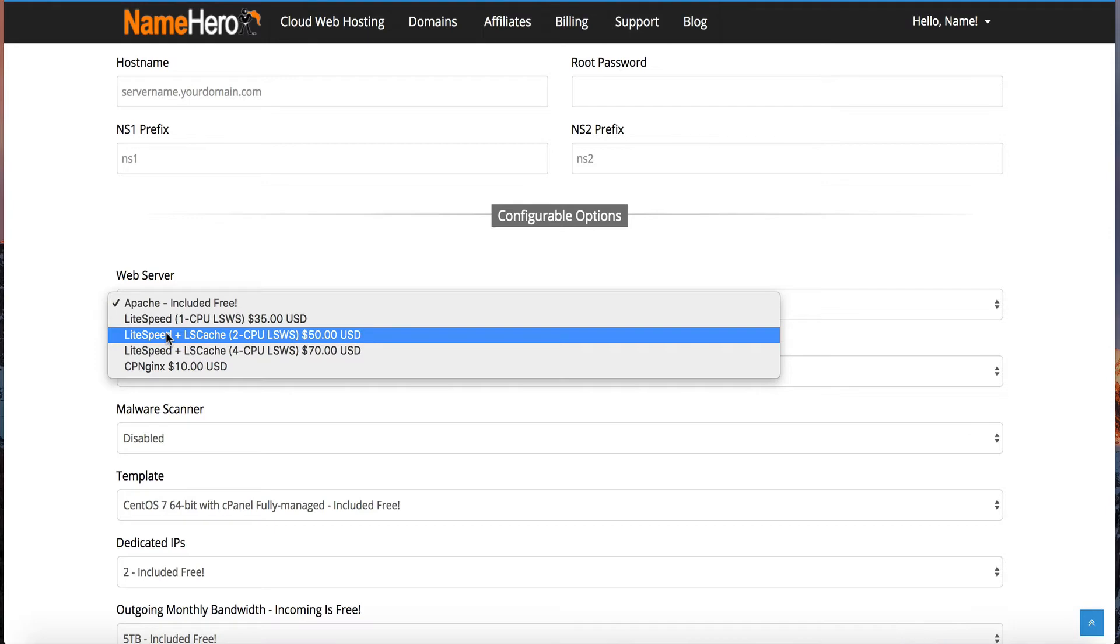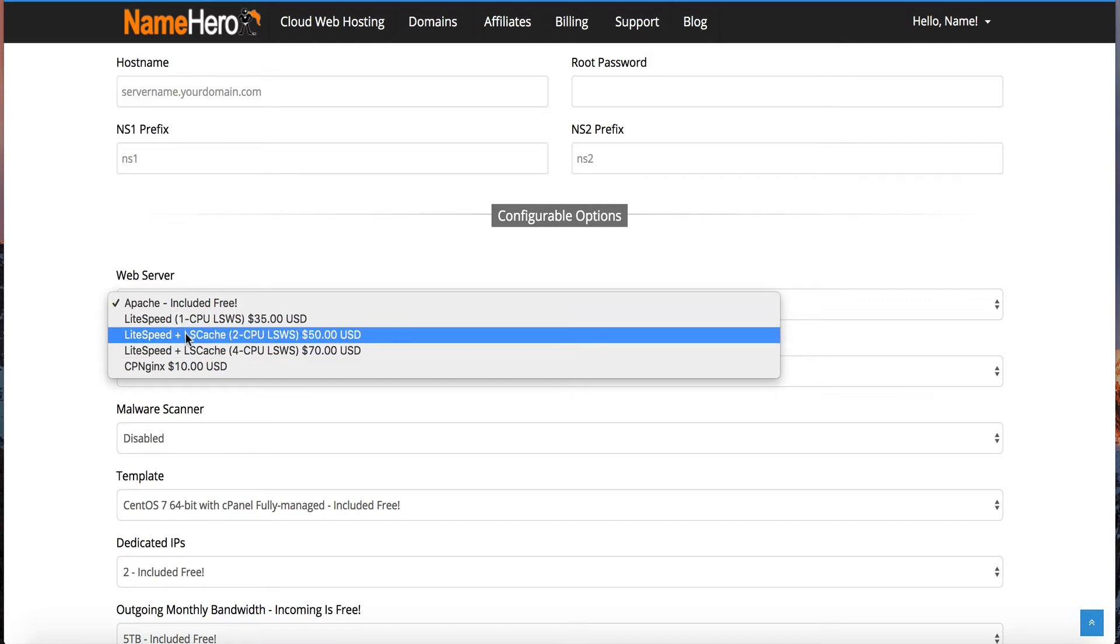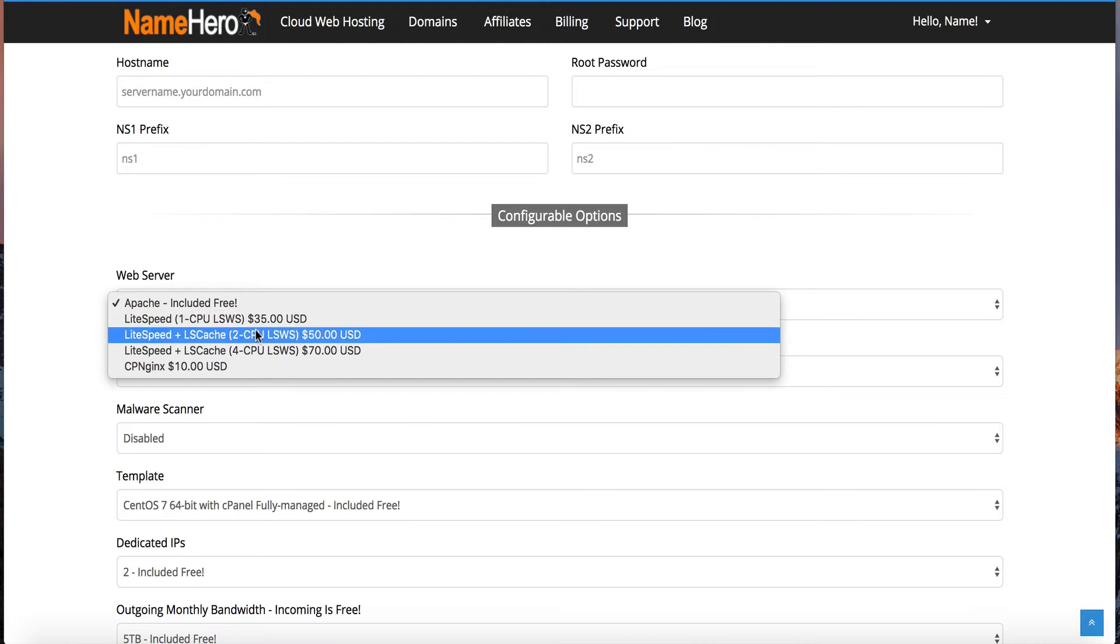And again, this is also included on all of our shared and reseller hosting servers at NameHero. So if you're really looking for performance aspects of a web server, this is the one I recommend going with. We do have a four CPU license, which is quite a bit more expensive at $70 a month. And that's for those really big enterprise sites. I mean, if you're getting millions of hits a month, then you probably want to look into that one. But by average, people either go with Apache or they'll go with the two CPU LiteSpeed license.